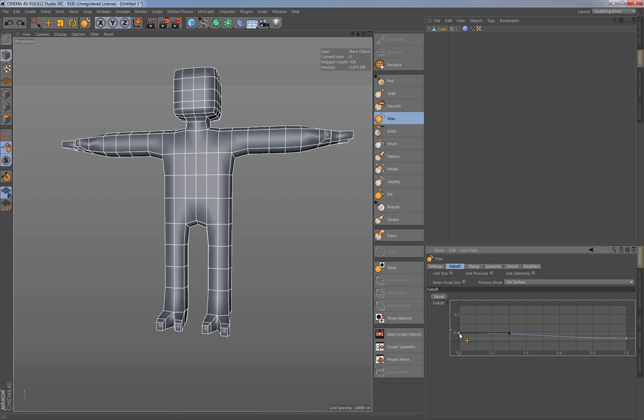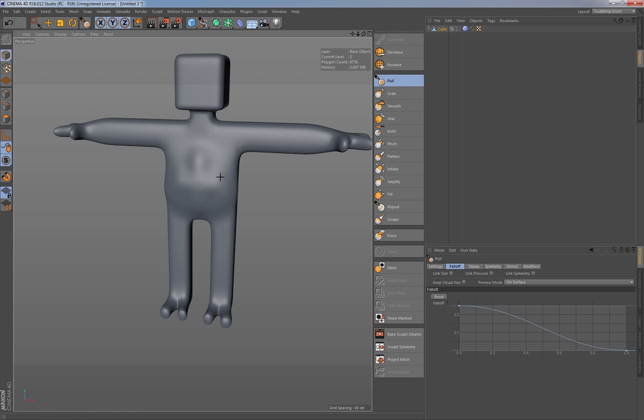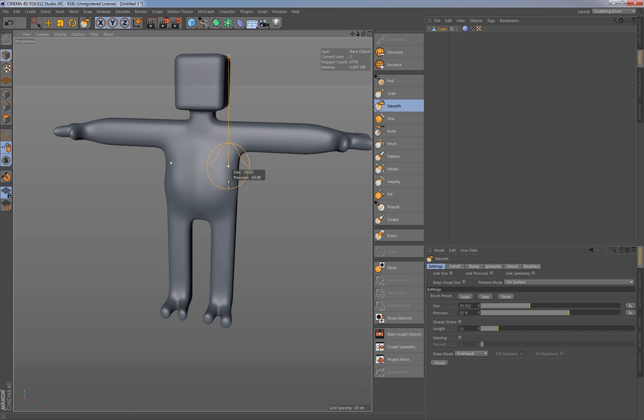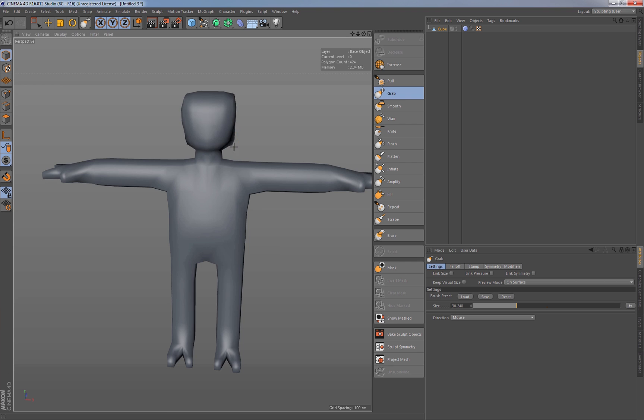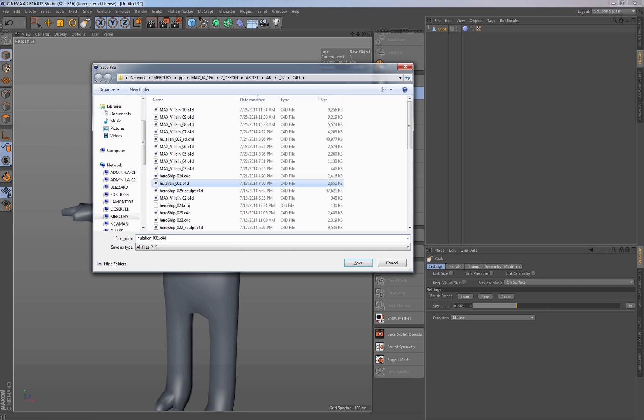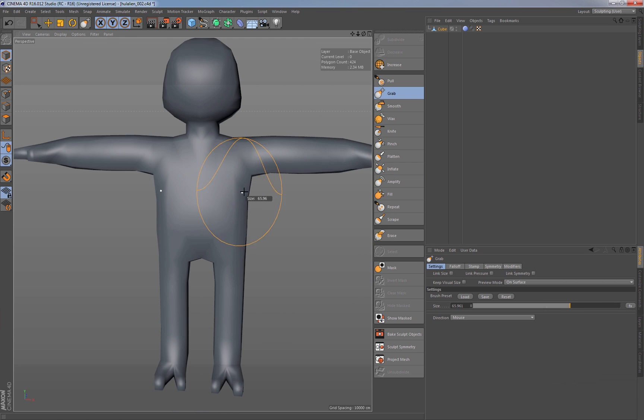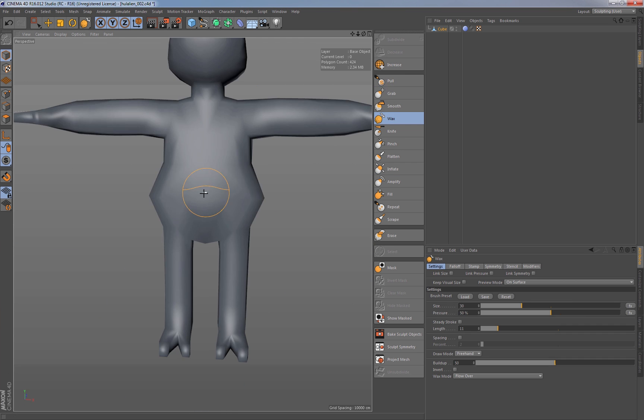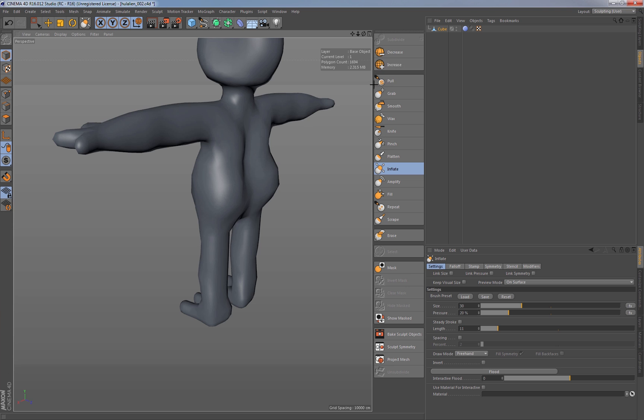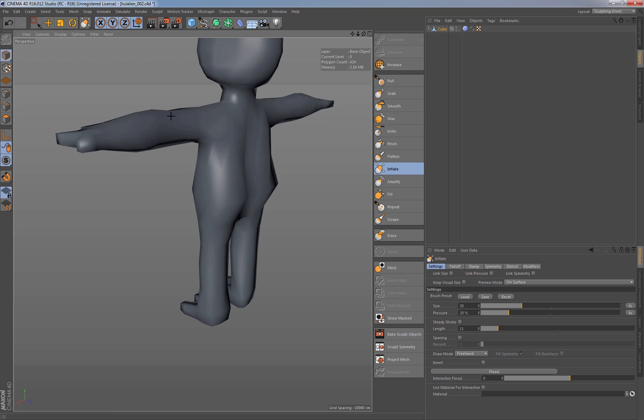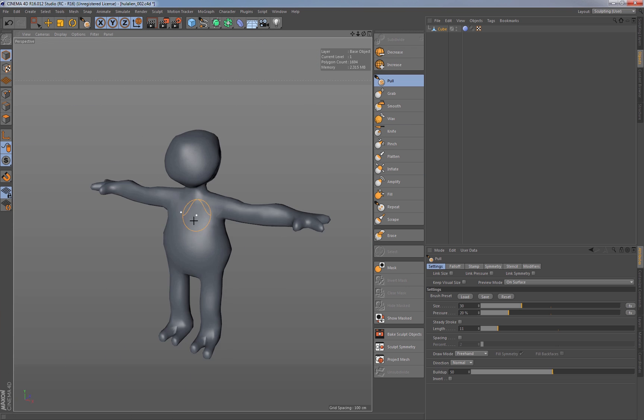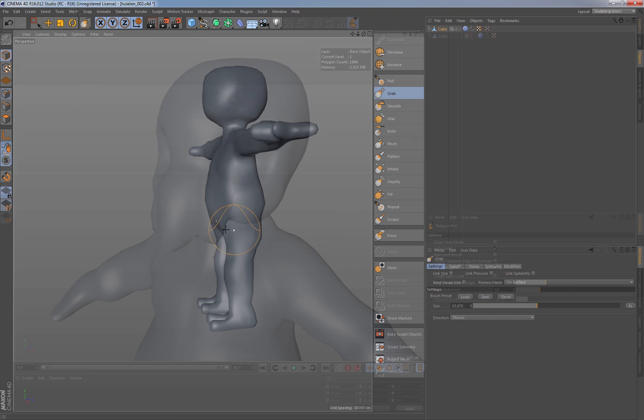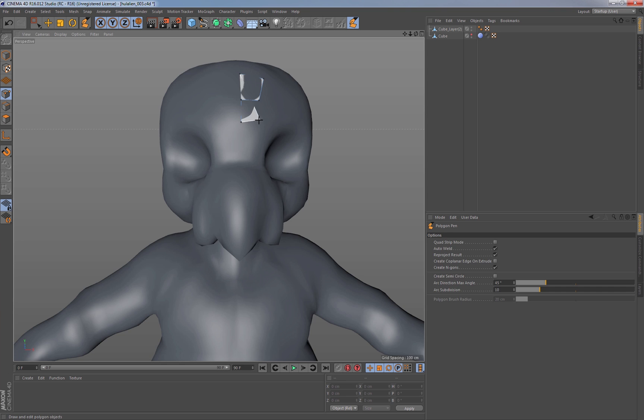His basic approach was on the very first day of using Cinema for the first time, go in and start box modeling using the same kind of standard techniques anybody would use. He very quickly roughed out just a basic shape. Rather than starting off with something like a cube, he was able to create this kind of box guy, this box alien.